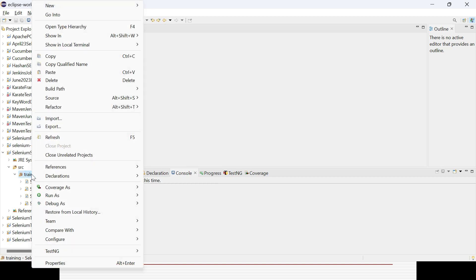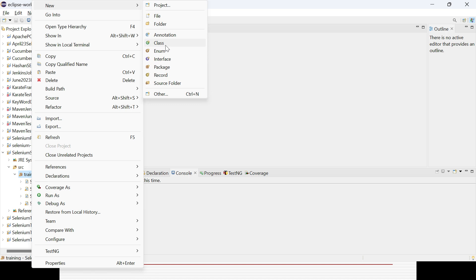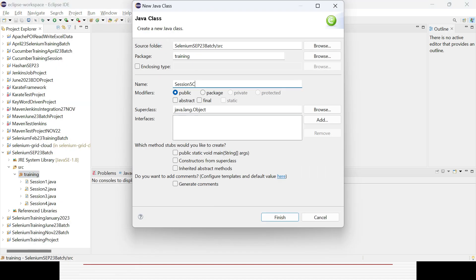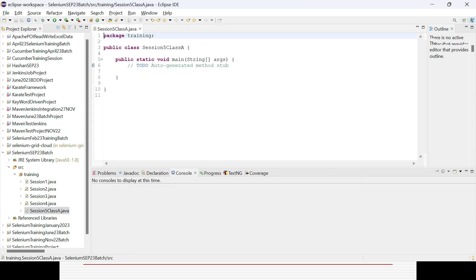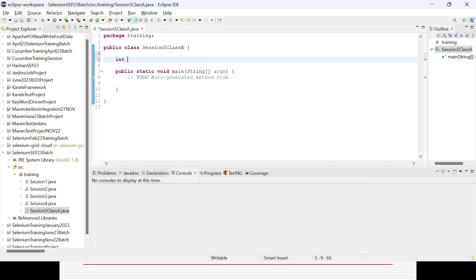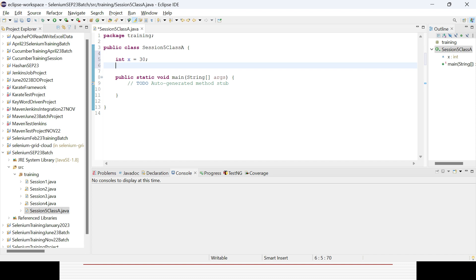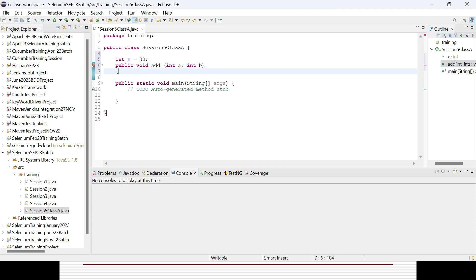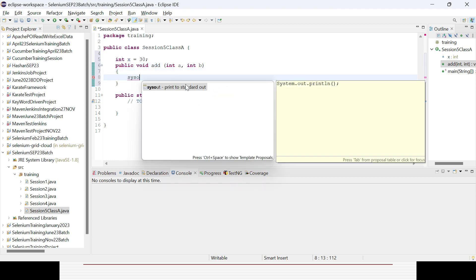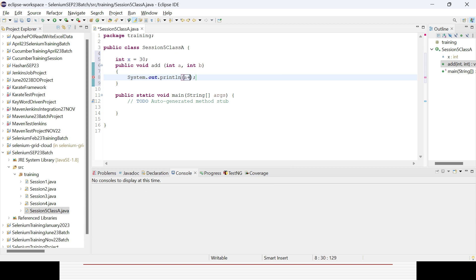In Eclipse, I'll create a first class called Session5ClassA and select the public static void main method. I'll define a variable at the class level: integer x equal to 30. I'll also create a method: public void add(integer a, integer b), and the body will print the sum of a plus b. That is the simple method I have written.